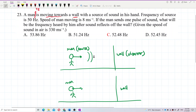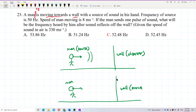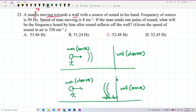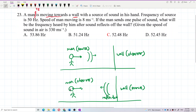The sound wave travels from the man to the wall. Then the wall becomes the source and reflects the wave. The man then becomes the observer, receiving the reflected wave coming back from the wall.